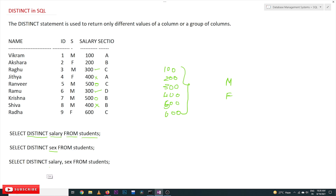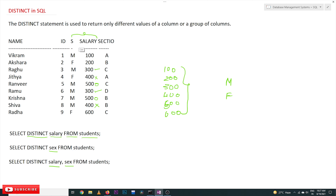We can also apply DISTINCT to two or more columns. Here we are applying DISTINCT on both salary and sex. It is going to combine both these columns, and from those combined values, the distinct combinations are identified.